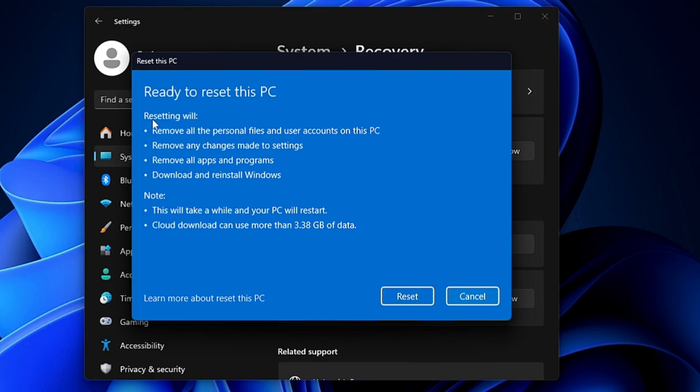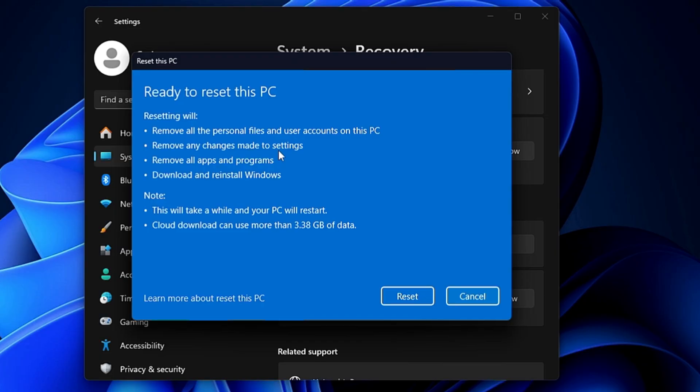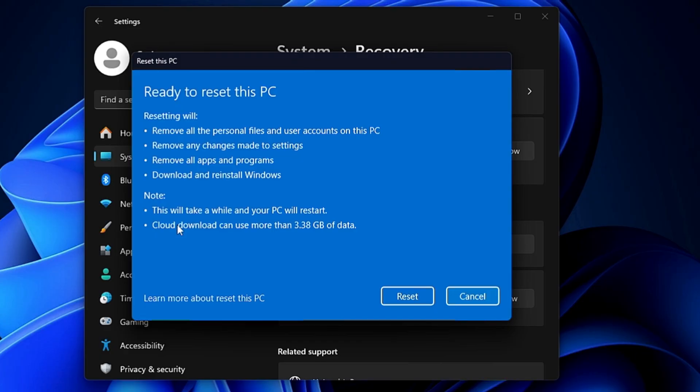And then finally, it will give you a quick overview: Ready to reset this PC. Remove all personal files and user accounts on this PC, remove any changes made to settings, remove all applications and programs, download and reinstall Windows. Below, it will give you some important information like this: It will take a while and your PC will restart. Cloud download can use more than 3.38GB of data. Alright, so once you're okay, finally you will have to click on Reset.